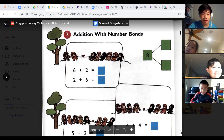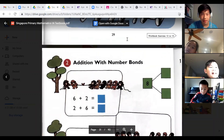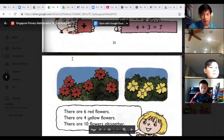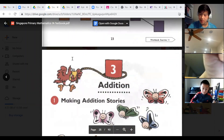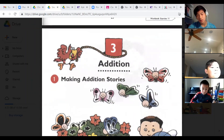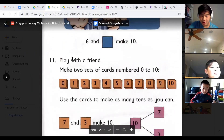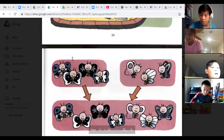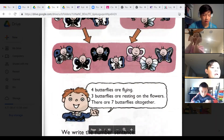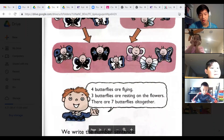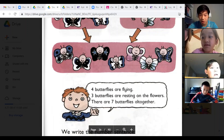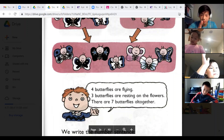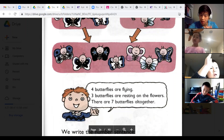Welcome to the third class of the first level of Singapore Math. Today we're going to explore some addition. First, what we're going to be practicing is making stories. Last class we learned making pairs — that was an introduction to addition where you find two numbers that go together to make another number. That's basically what addition is: you're taking two numbers and combining them to get another number.